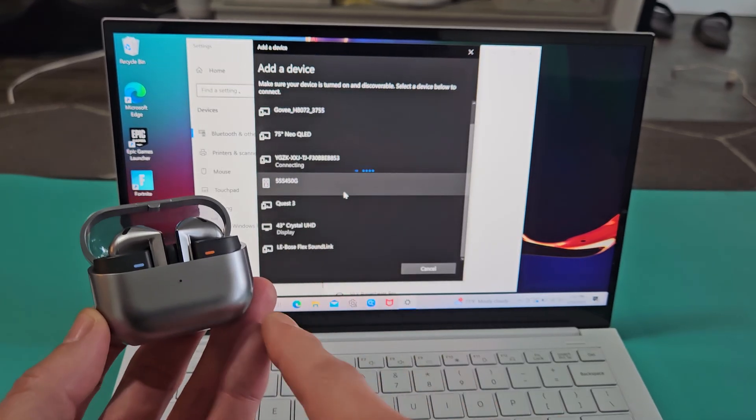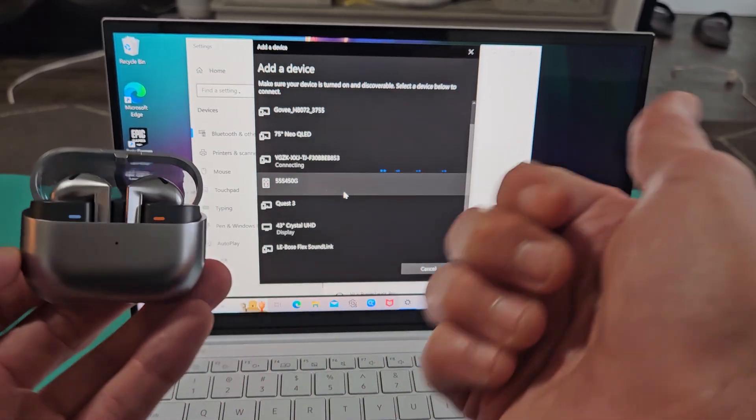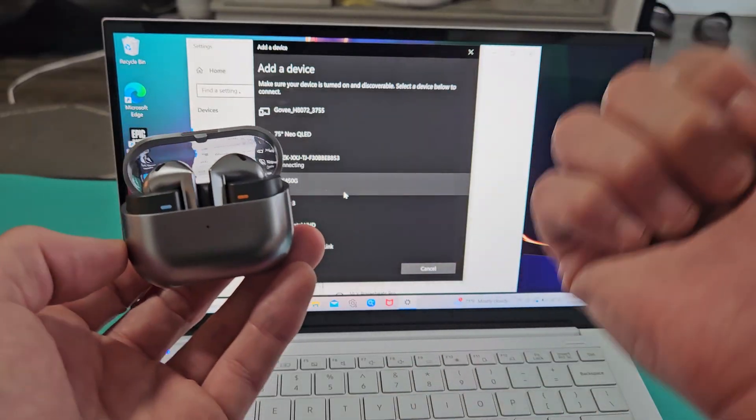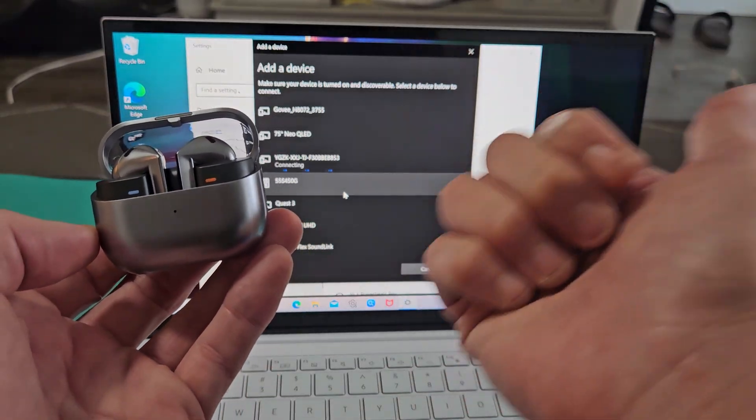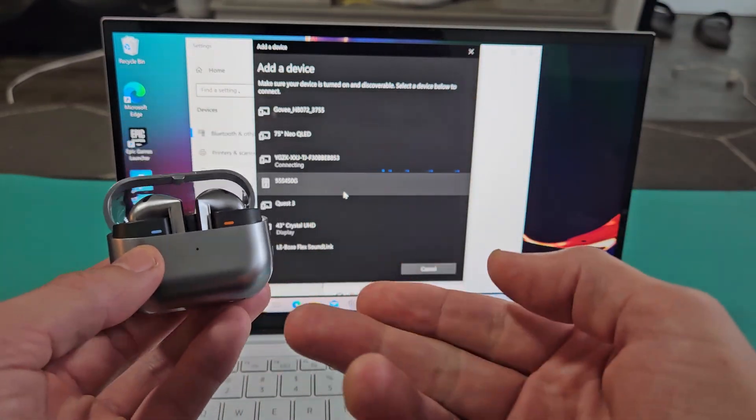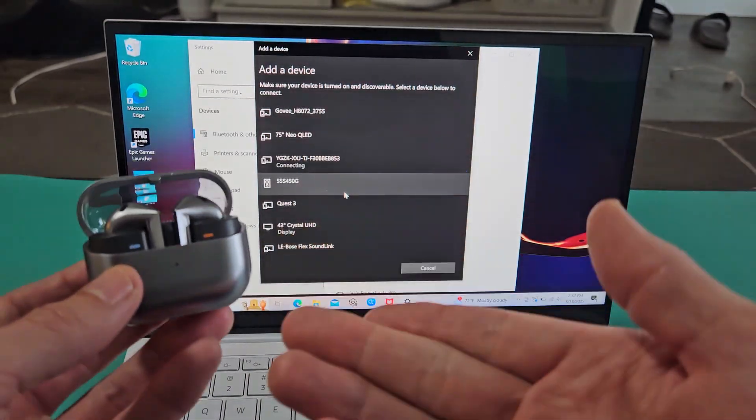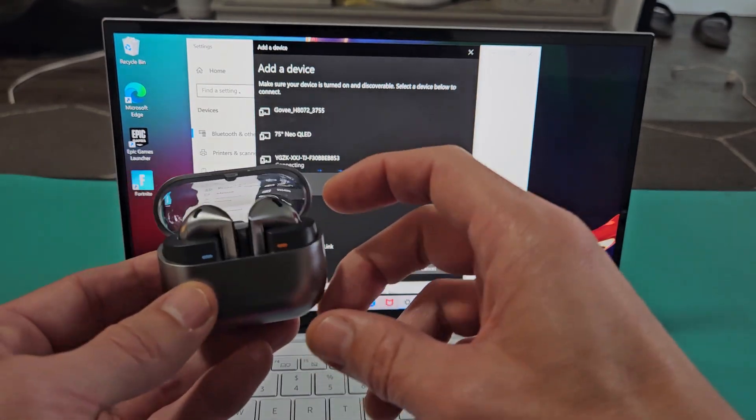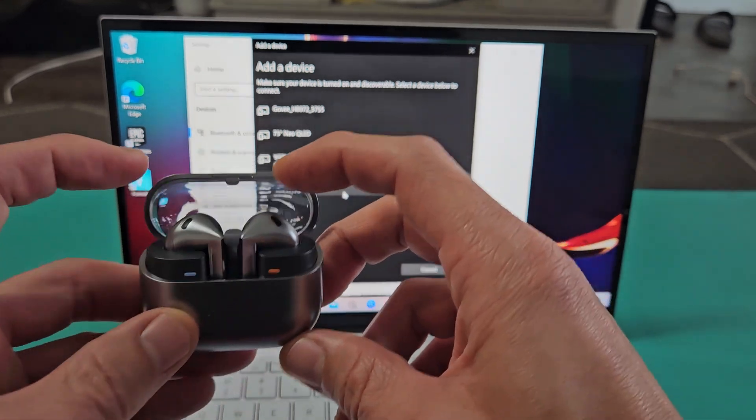The reason why it's not showing up is because I'm connected or paired to a different device, one of my other phones. So for myself, I need to manually put these in pairing mode.